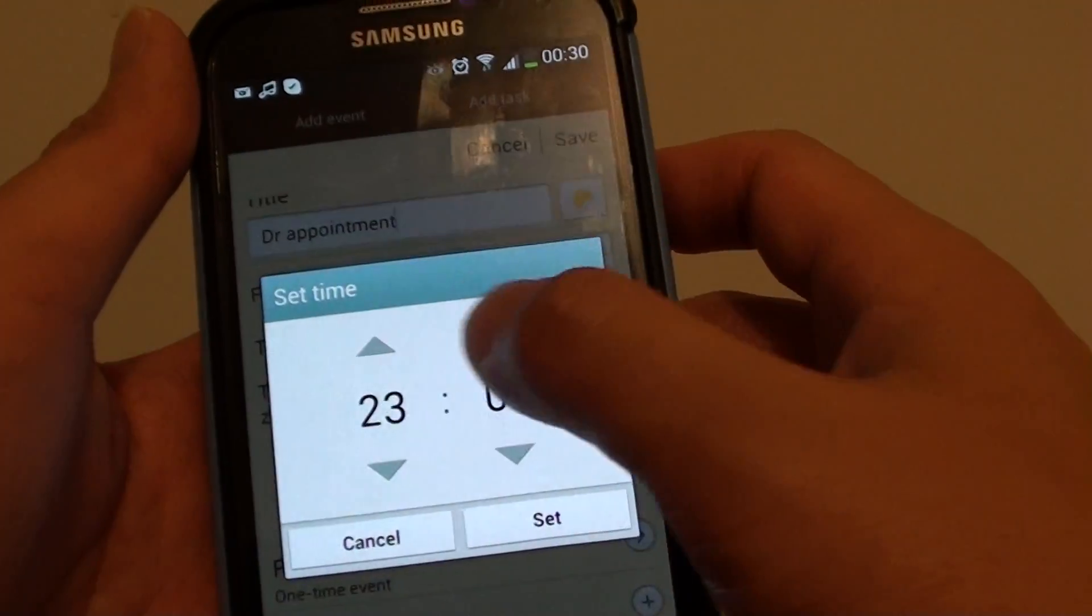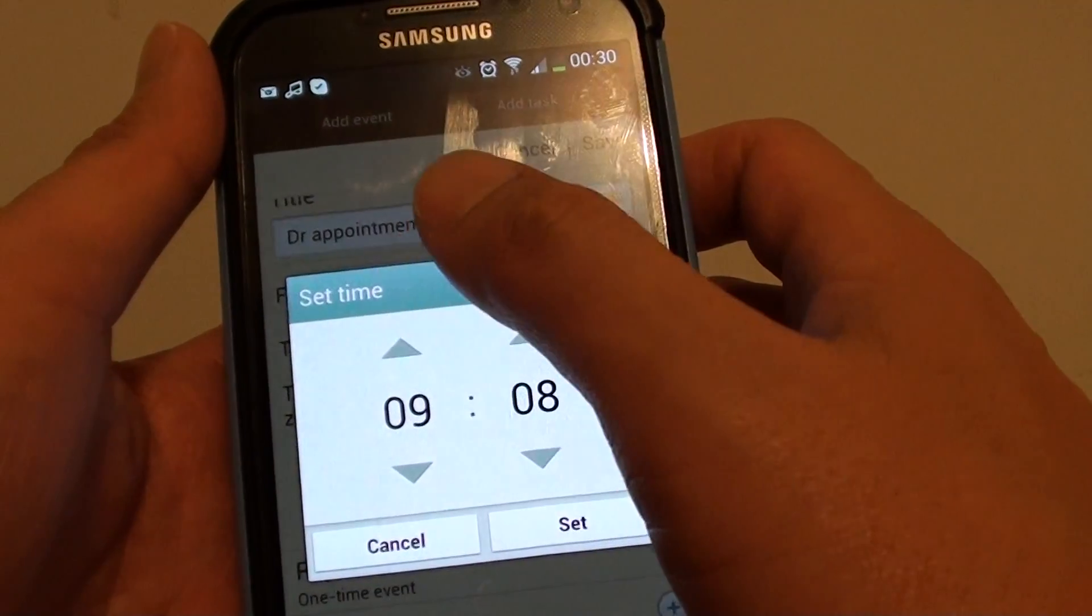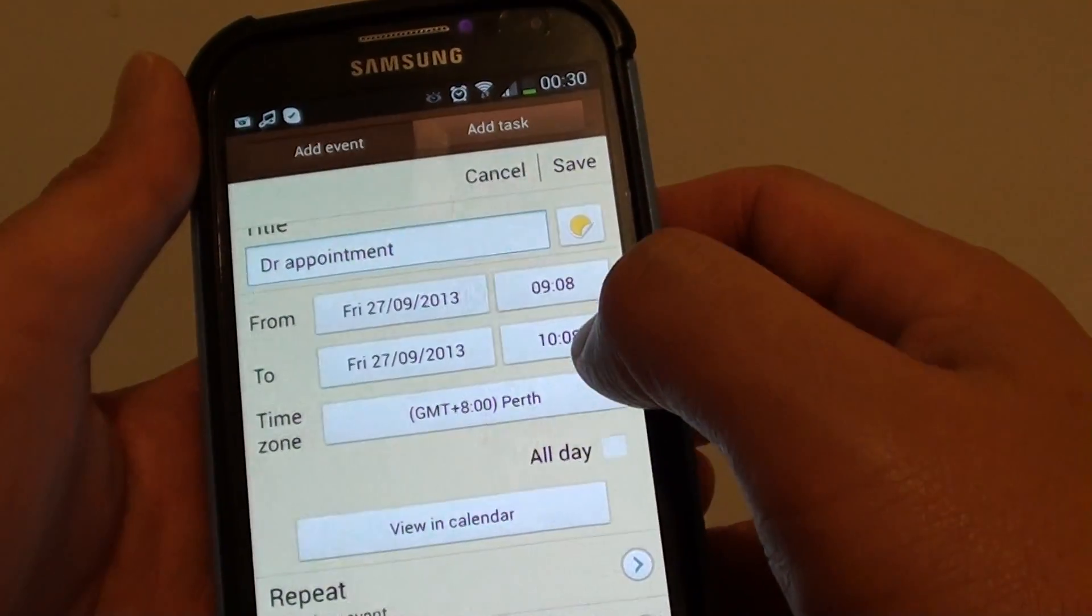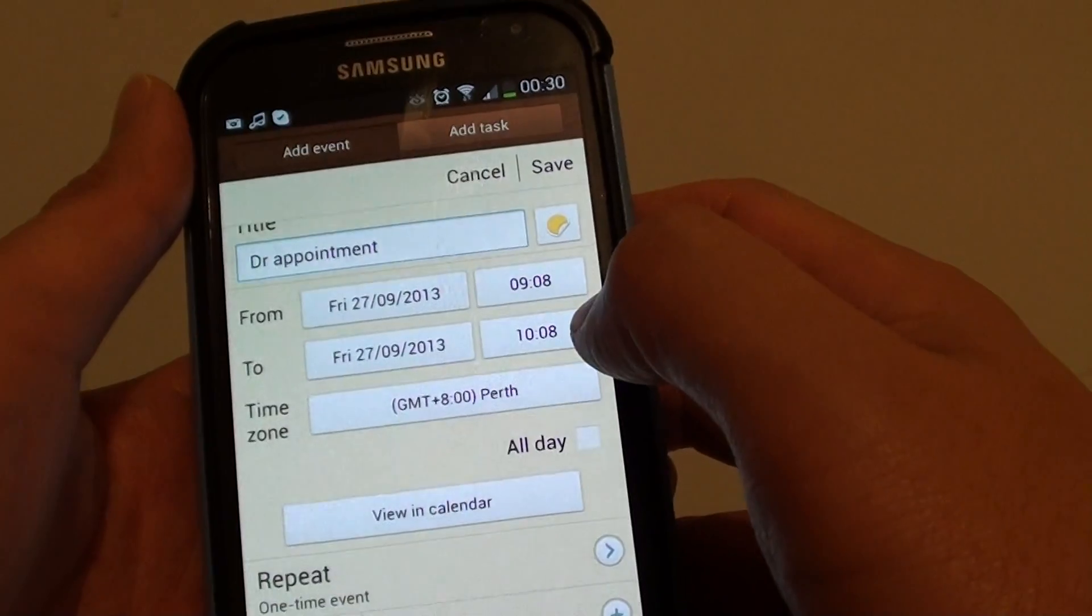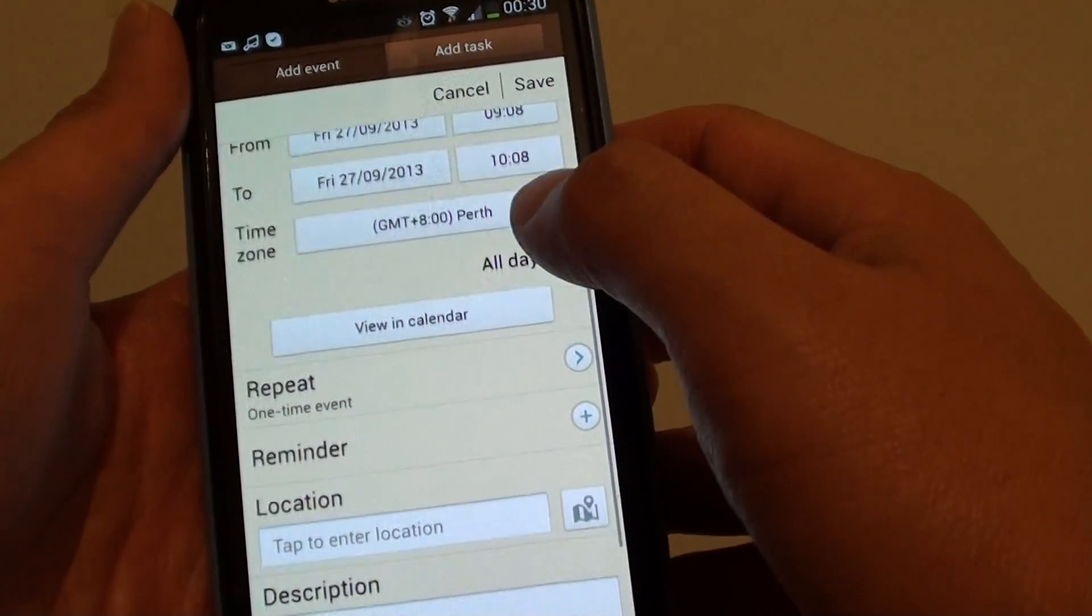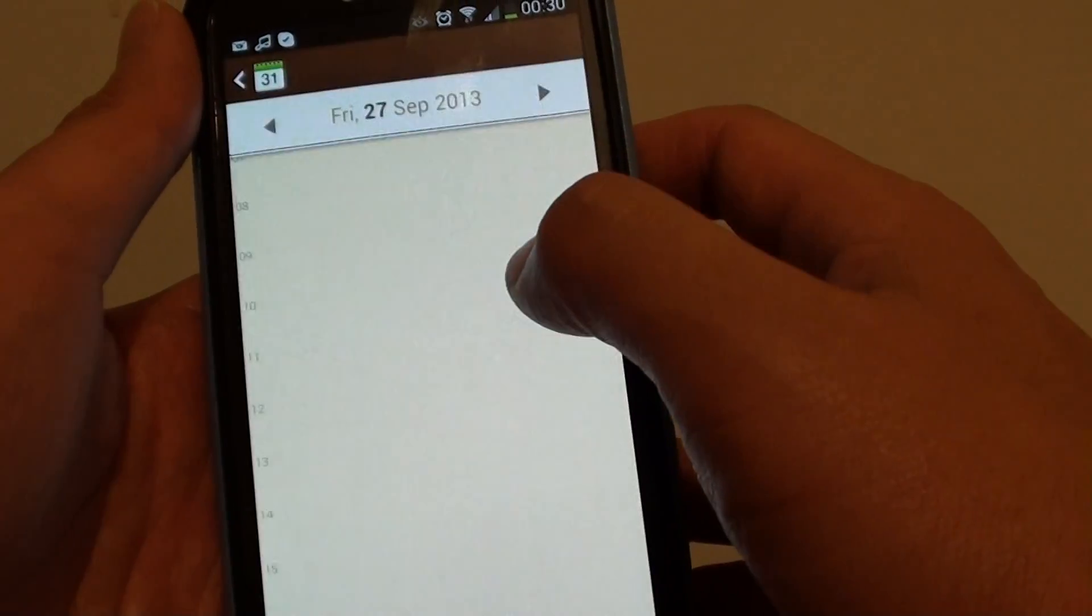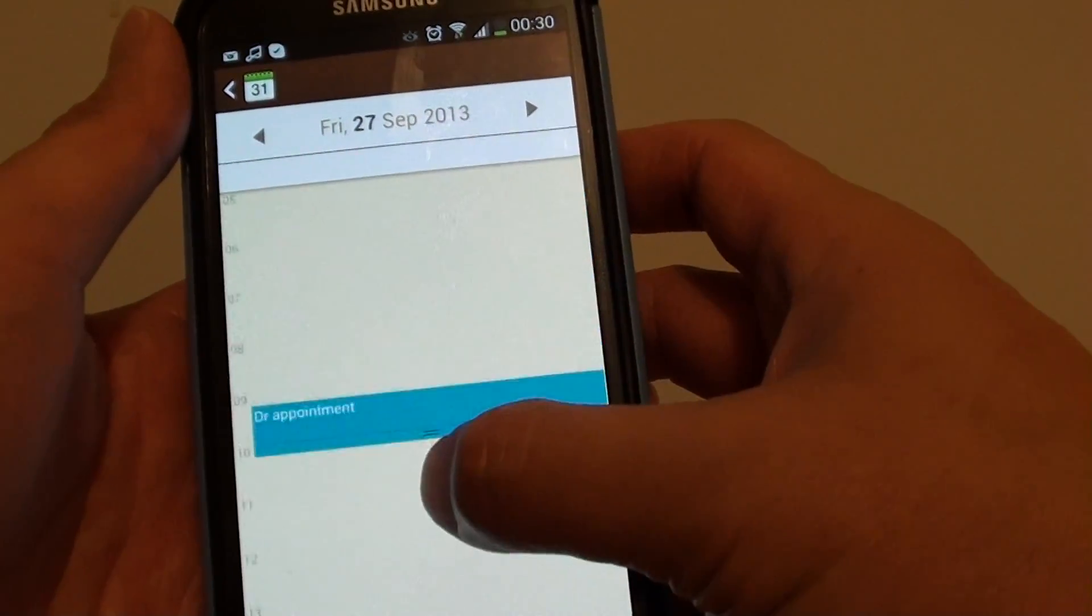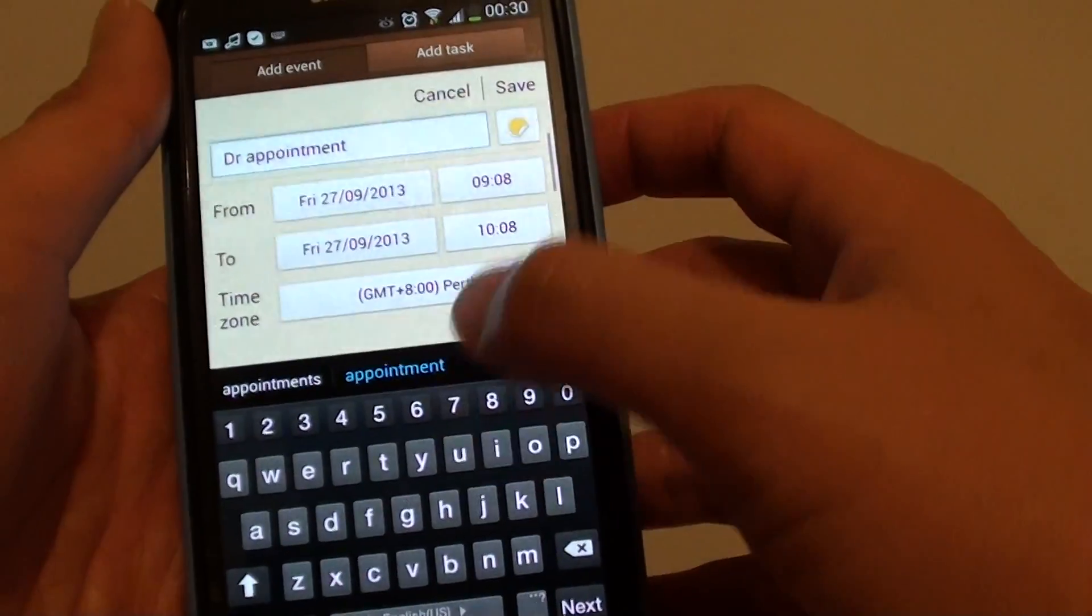So, let's say we're going to have a meeting at 9 o'clock and then go for one hour. And then scroll down, and if you tap on view in calendar, you can see the calendar here. And just go back.